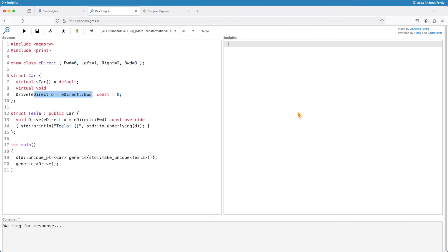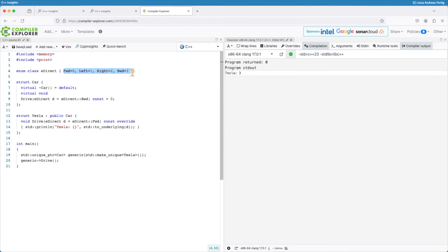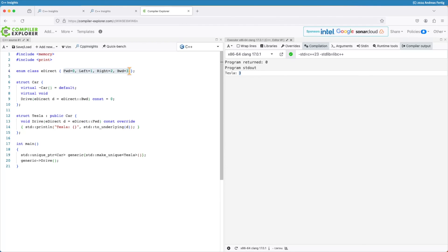C++ Insights proves that. Looking at the transformation output, we can see that our car drives still backwards, despite the fact that we created a specific Tesla object which aims to drive in a different direction. You can also see this in Compiler Explorer — I provided specific values for the enumerators to make it very clear which enum we're looking at. We execute the code and the output from the Tesla is 3, meaning it drives backwards despite the fact that Tesla's drive function is invoked. The default comes from the base class.